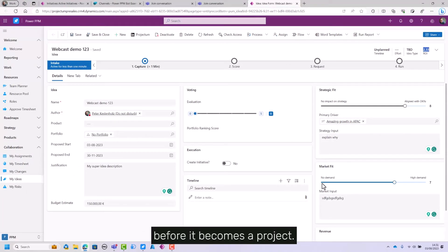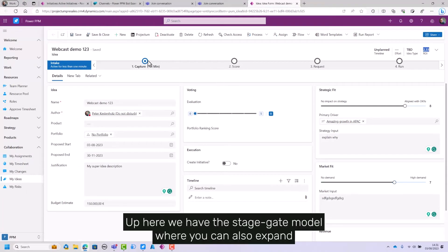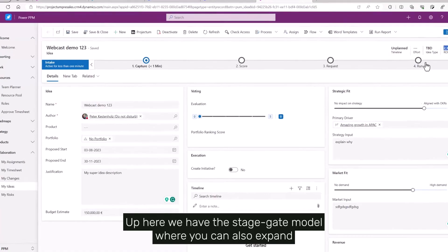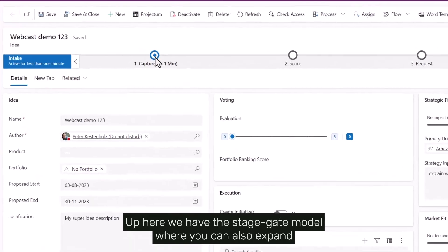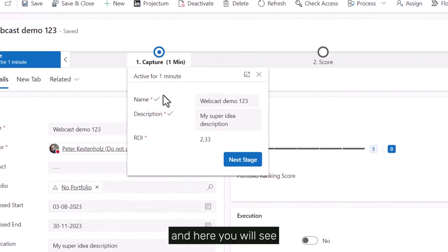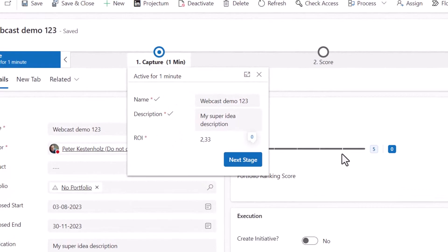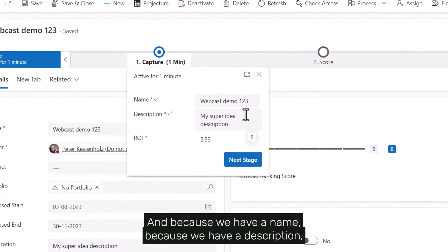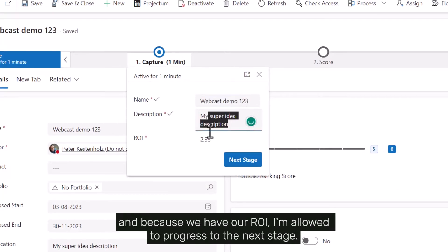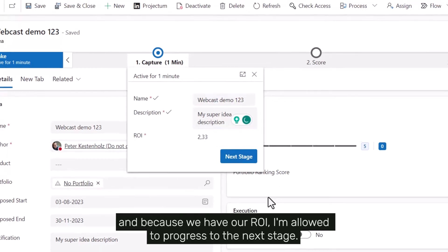Up here we have the stage gate model. You'll see there are different requirements for this project to progress. Because we have a name, description, and RRI, I'm allowed to progress to the next stage.